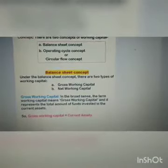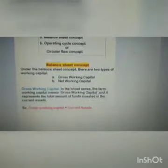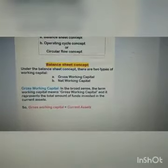Now the first one, balance sheet concept. Under the balance sheet concept there are two types of working capital: gross working capital and net working capital. Gross working capital — the term working capital in the broader sense means gross working capital, and it represents the total amount of funds invested in the current assets. So gross working capital is basically equal to current assets.